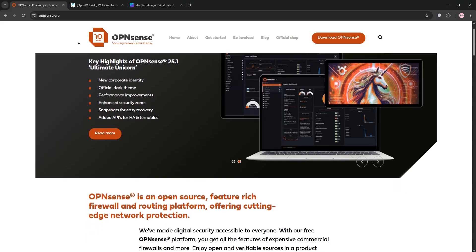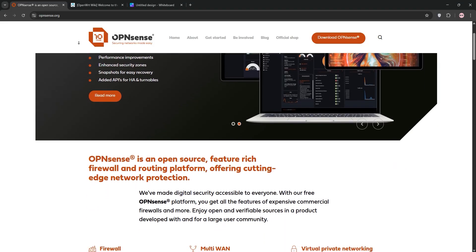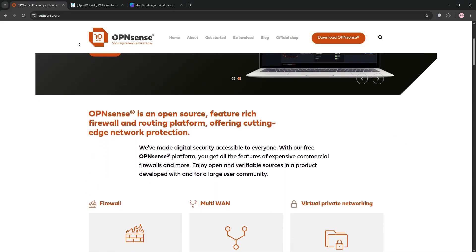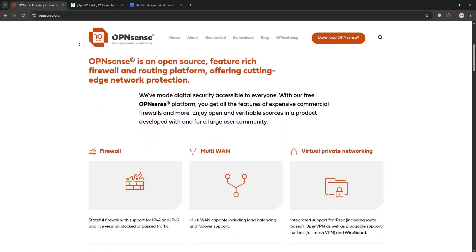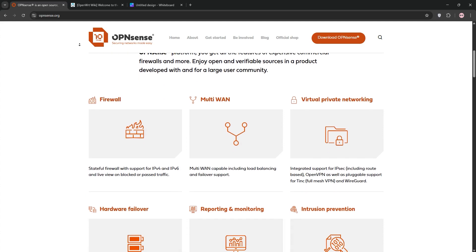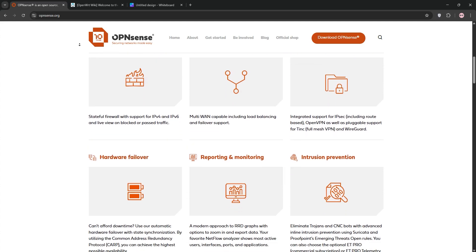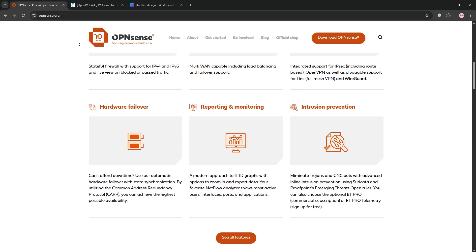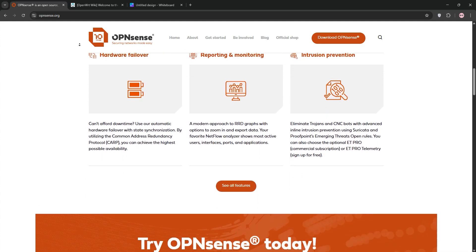Hey everyone, today we're diving into OpenSense versus OpenWrt, two powerful open source network solutions. Which one's right for you? Let's break it down.